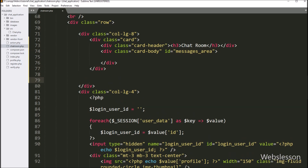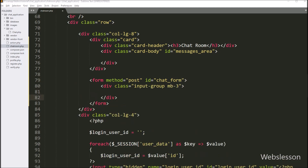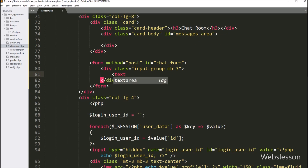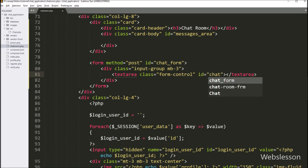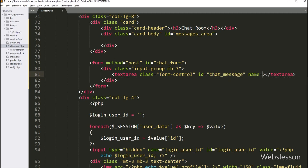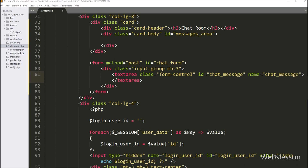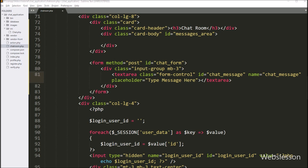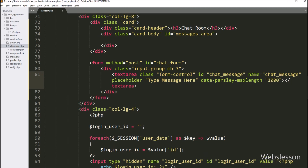Next, we want to make the send chat form. Here we write a form tag with id equal to chat-form and method equal to post. Under this form, first we create a textarea field in which the user can write a chat message, with id equal to chat-message and name equal to chat-message. We write the placeholder attribute as 'type message here'. We use the Parsley JavaScript library for form validation, setting a limit of 1000 characters using the data-parsley-maxlength attribute equal to 1000.